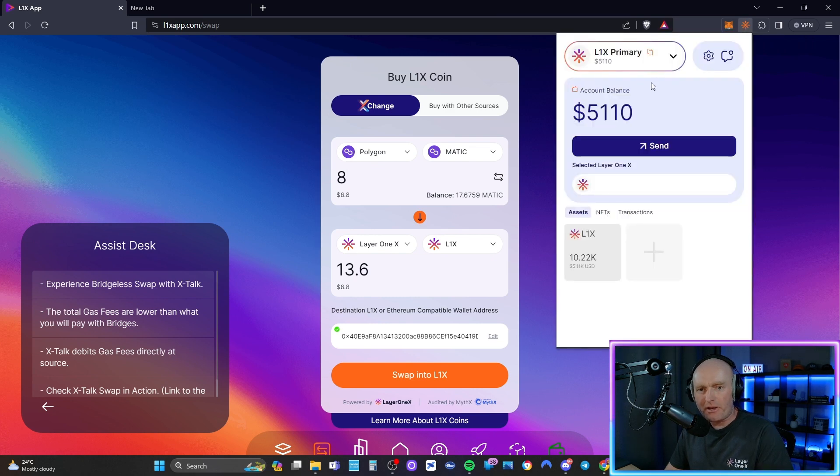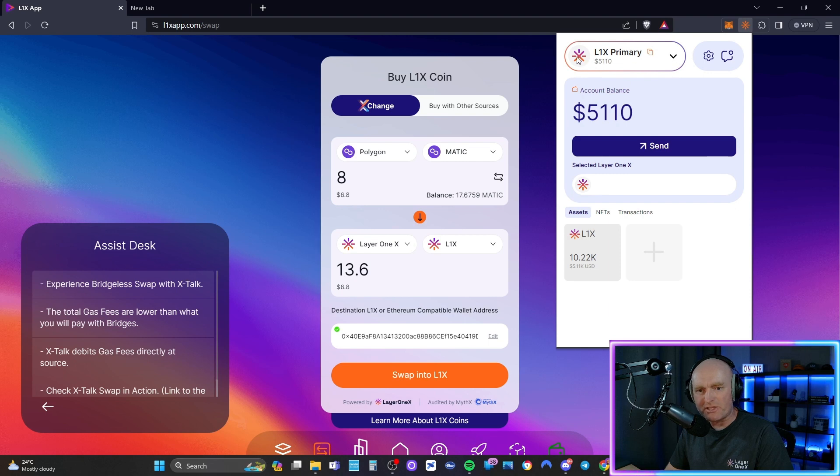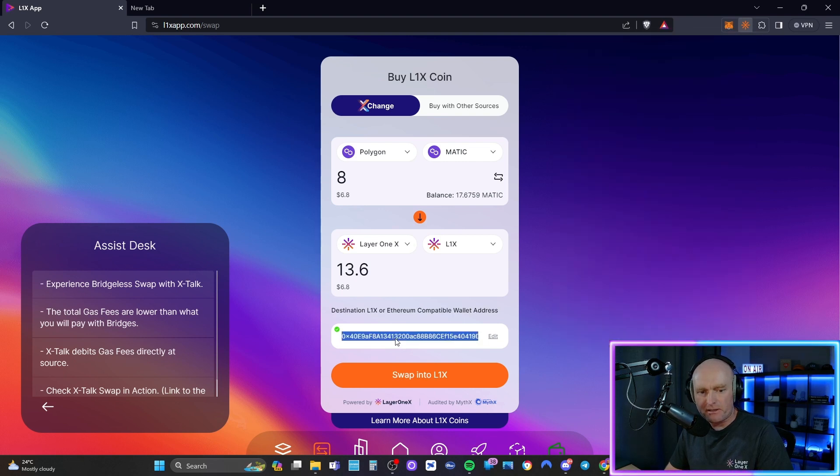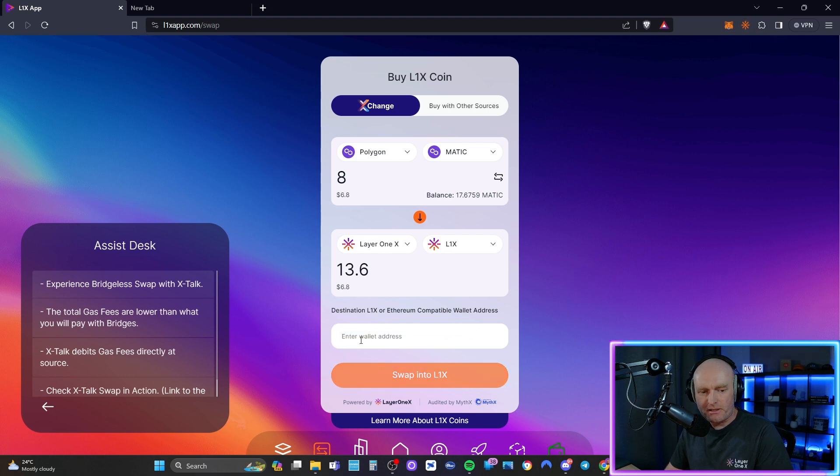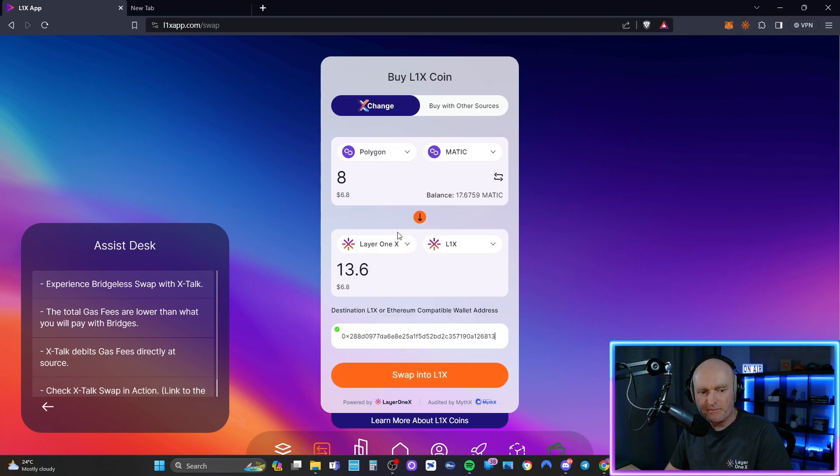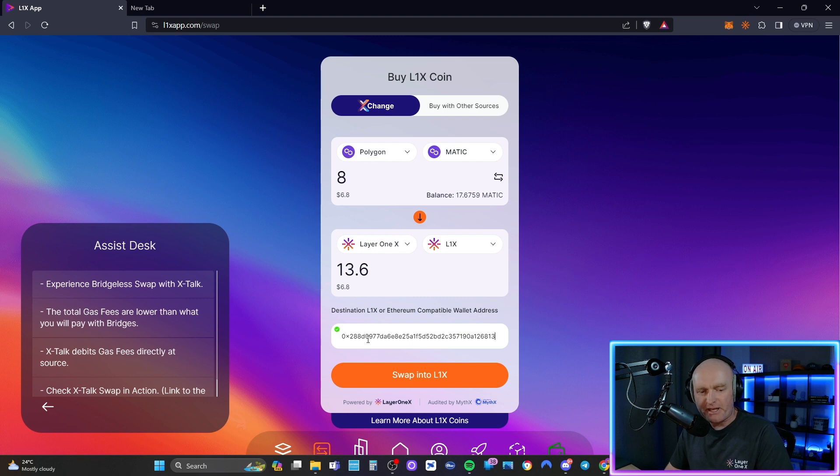And now I want to send it to this here, this L1X Primary, which is my L1X wallet. So I copy the address and paste it in here. Now that is my L1X wallet.